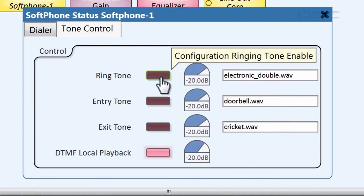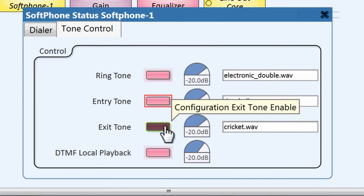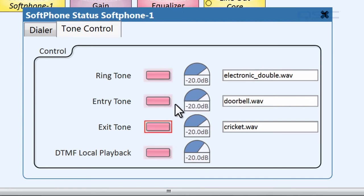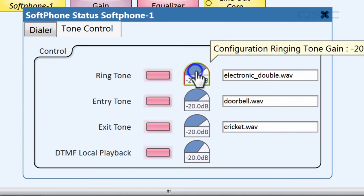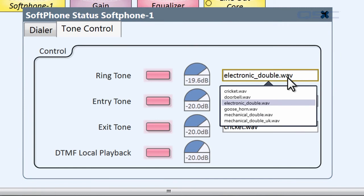If you want to use these functions, be sure to engage the appropriate button. You can also adjust the gain for this playback and choose from several available files. If you'd like to add your own file, be sure to add it to the right directory.